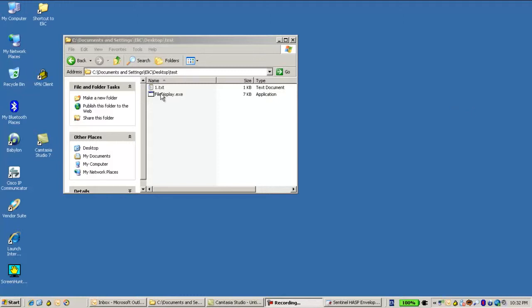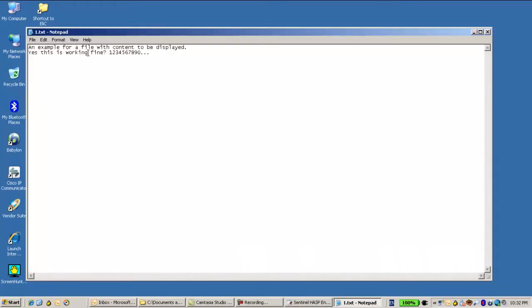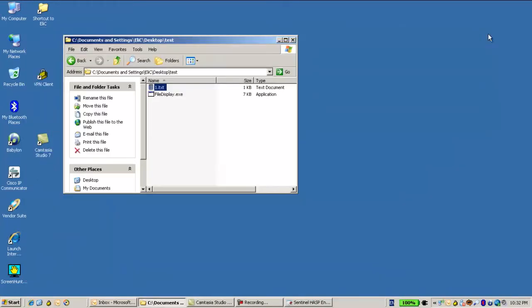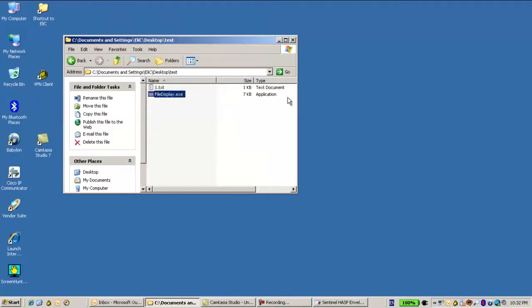So we have here a file display.exe which just displays the content of the file 1.txt which resides beside it. The file just has two sentences within it, and when I click on the display I get display of the two sentences within the 1.txt.